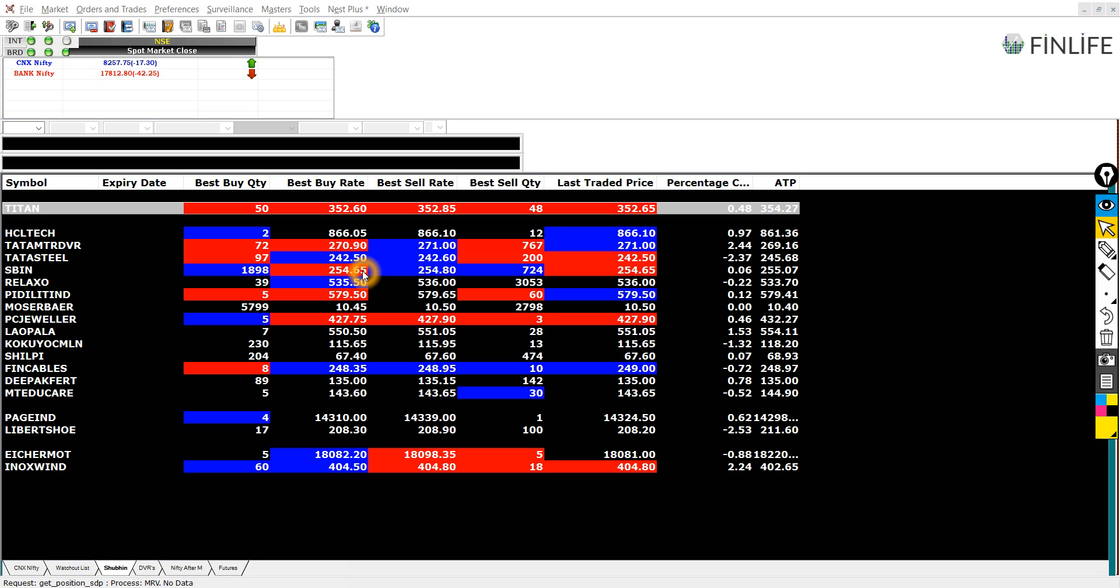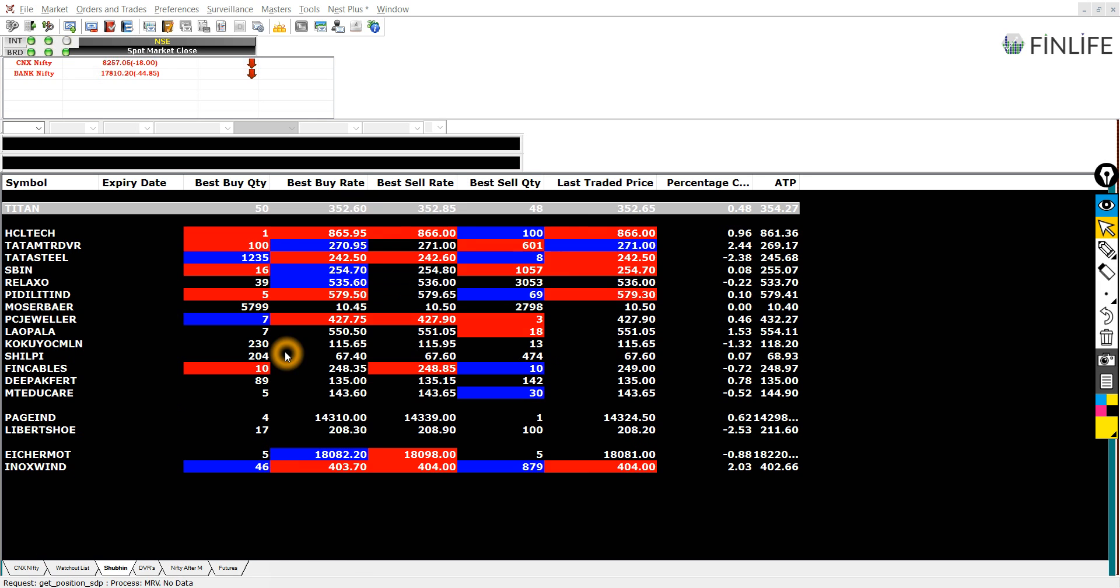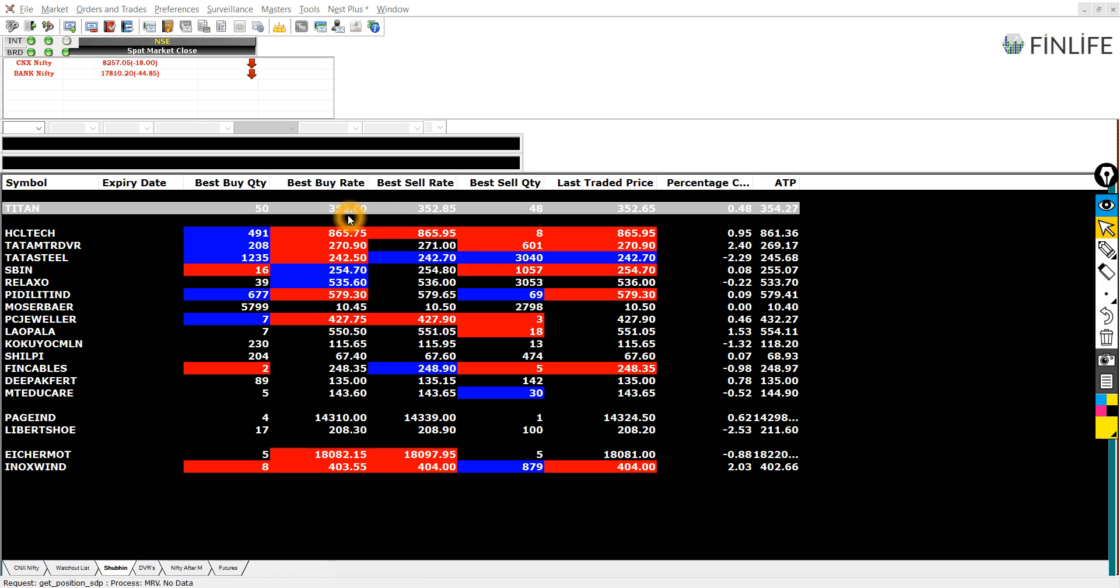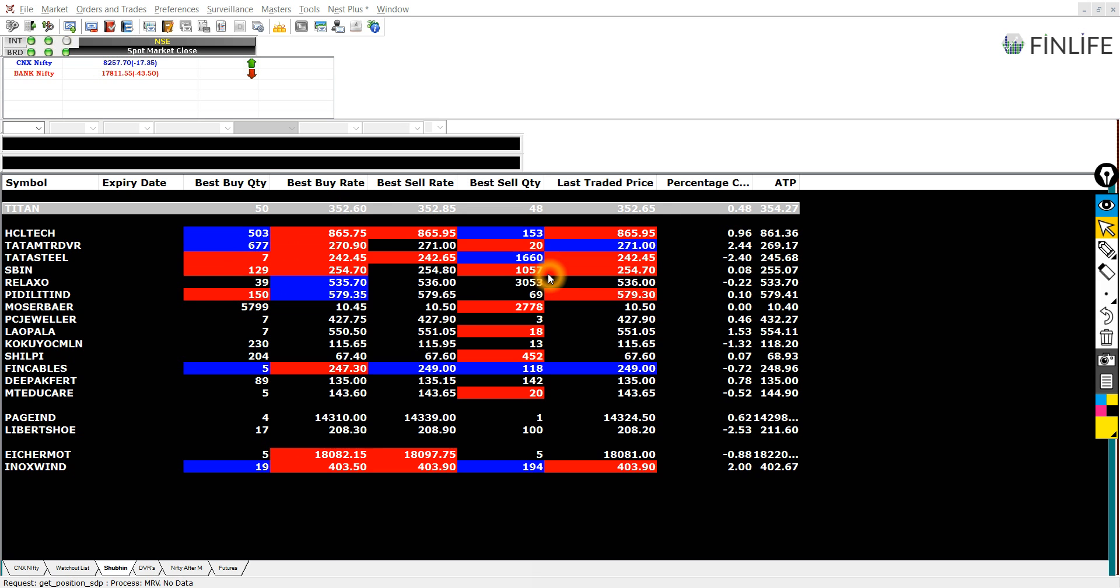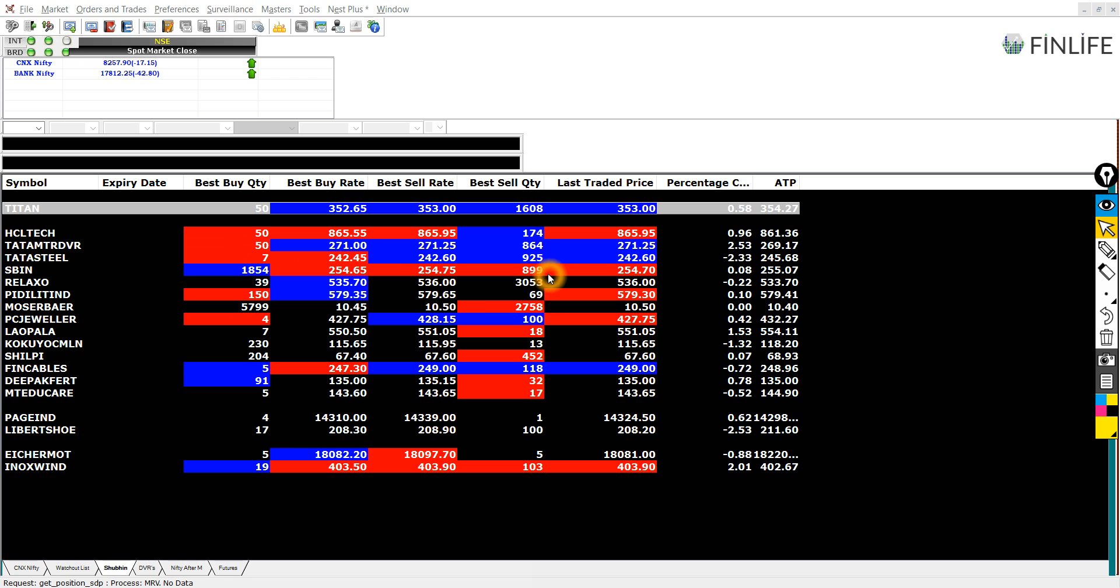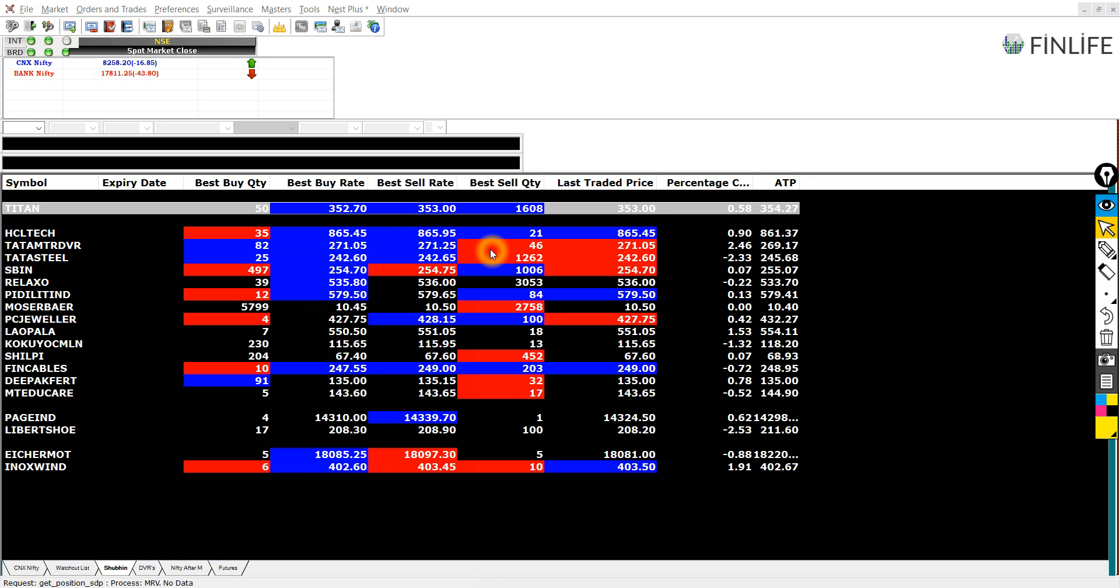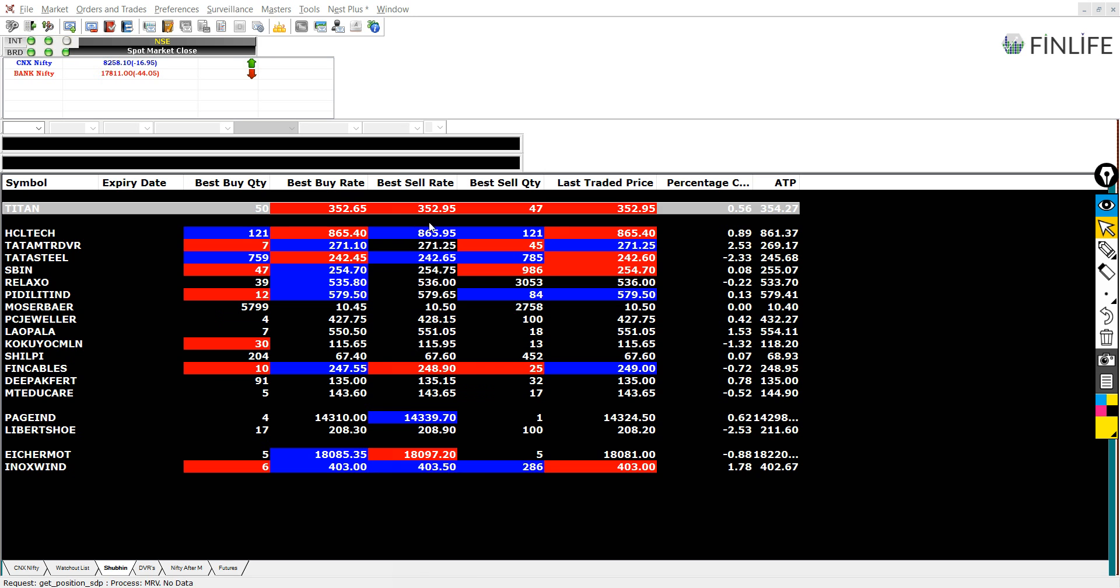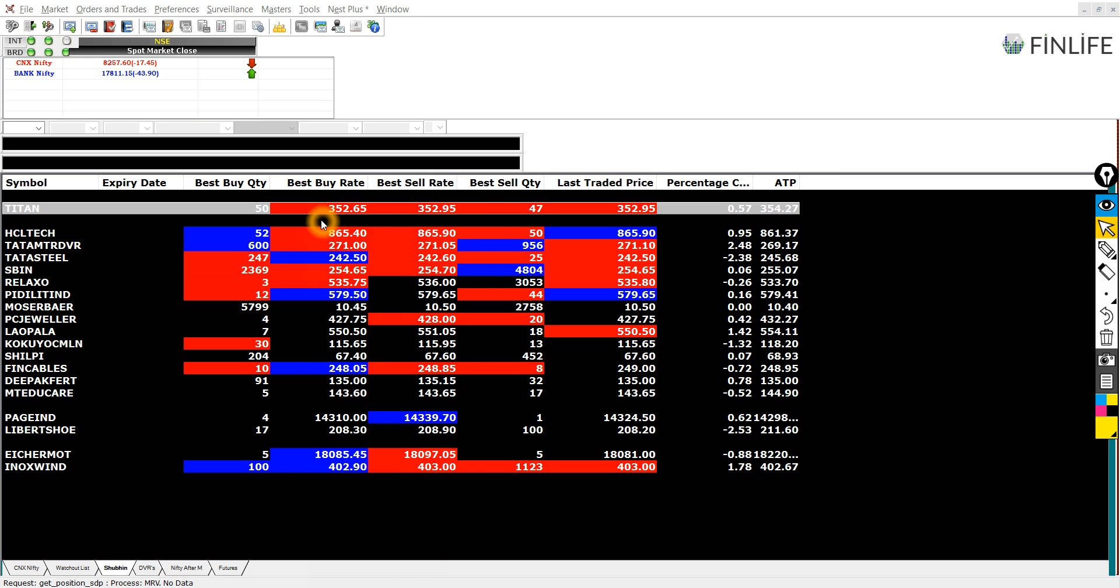You can see here that the prices are flashing and changing regularly as and when people are buying and selling them. So you can see Titan rate and you can see two rates coming here. One is the best sell rate and one is the best buy rate.